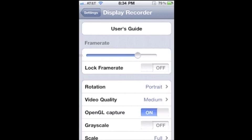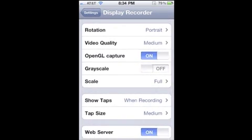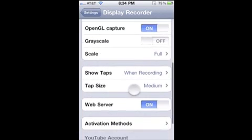You can change the frame rates, you can change the rotation, you can change the video quality, grayscale, what to do when you tap, does it show a dot, how big is a dot, that sort of thing.